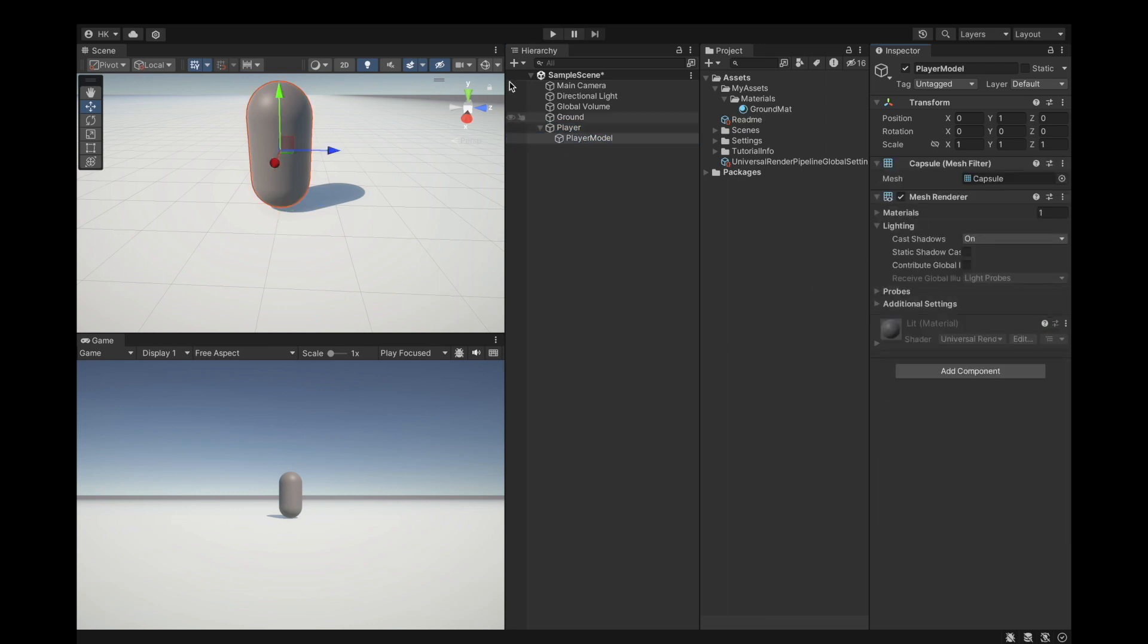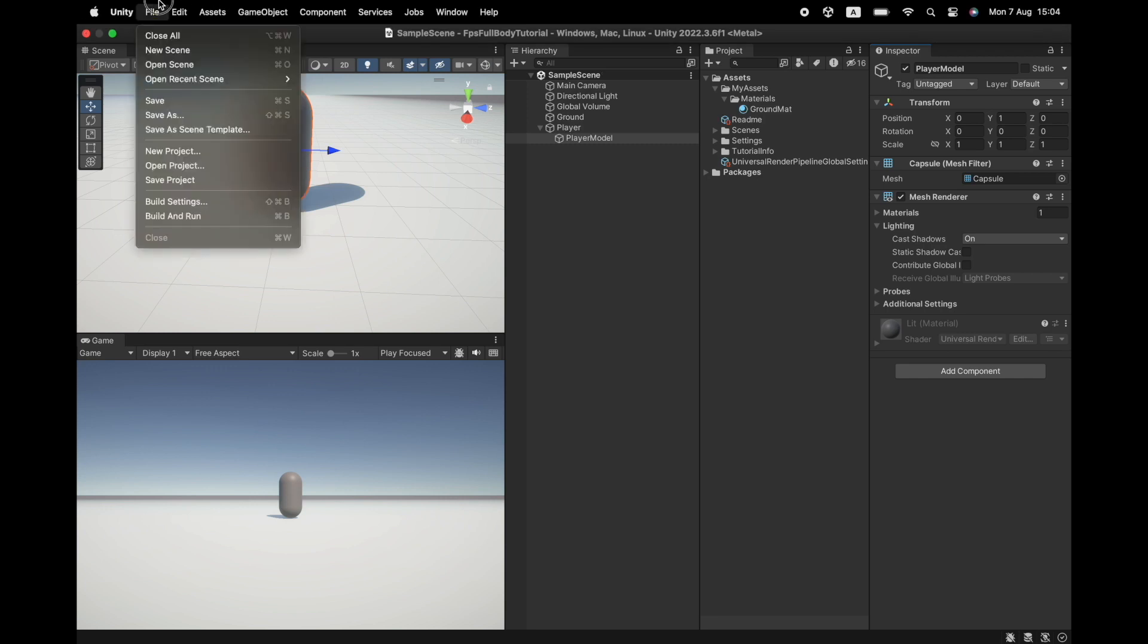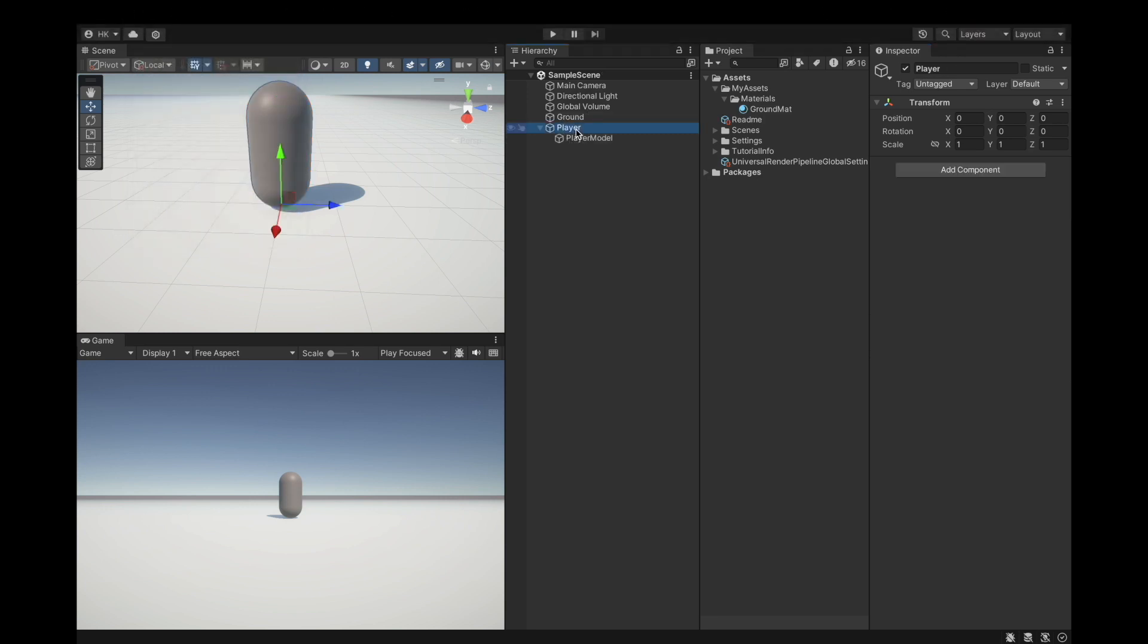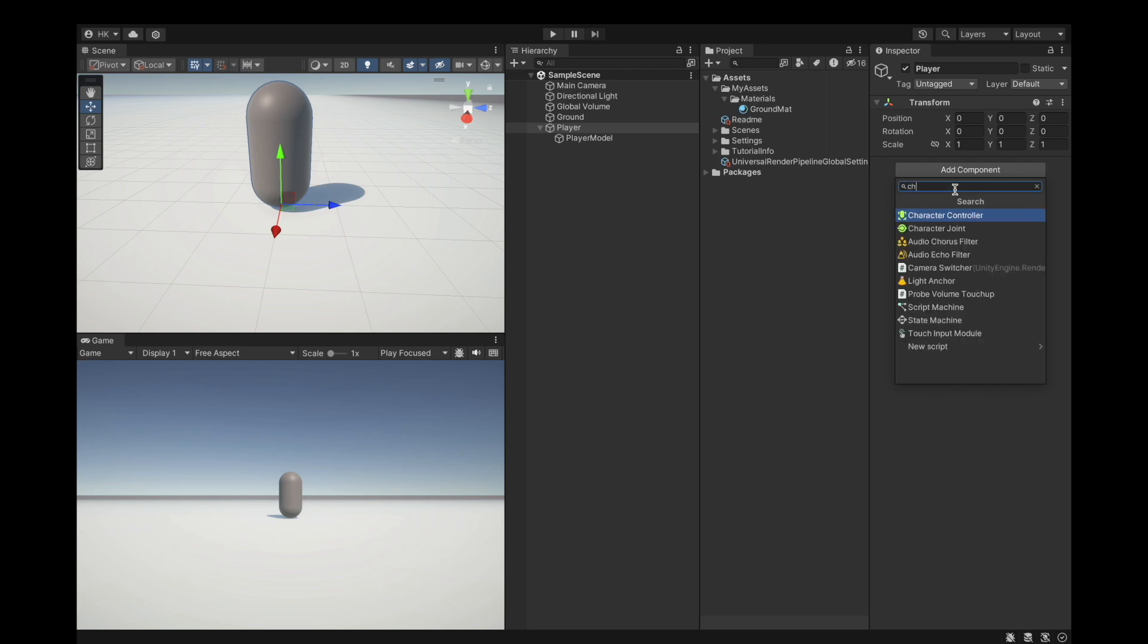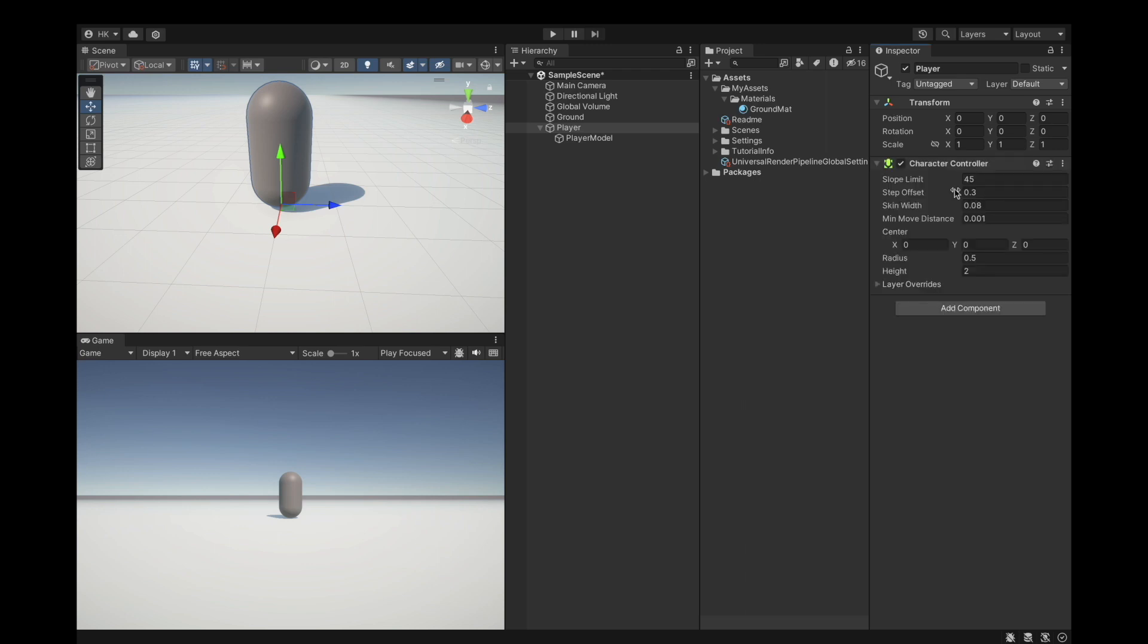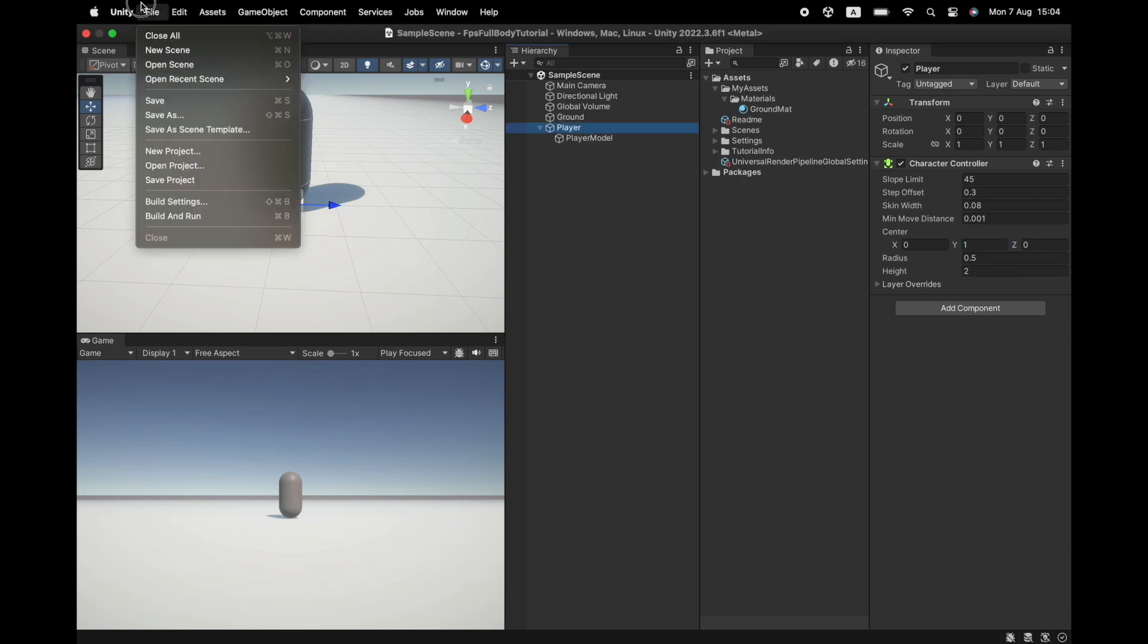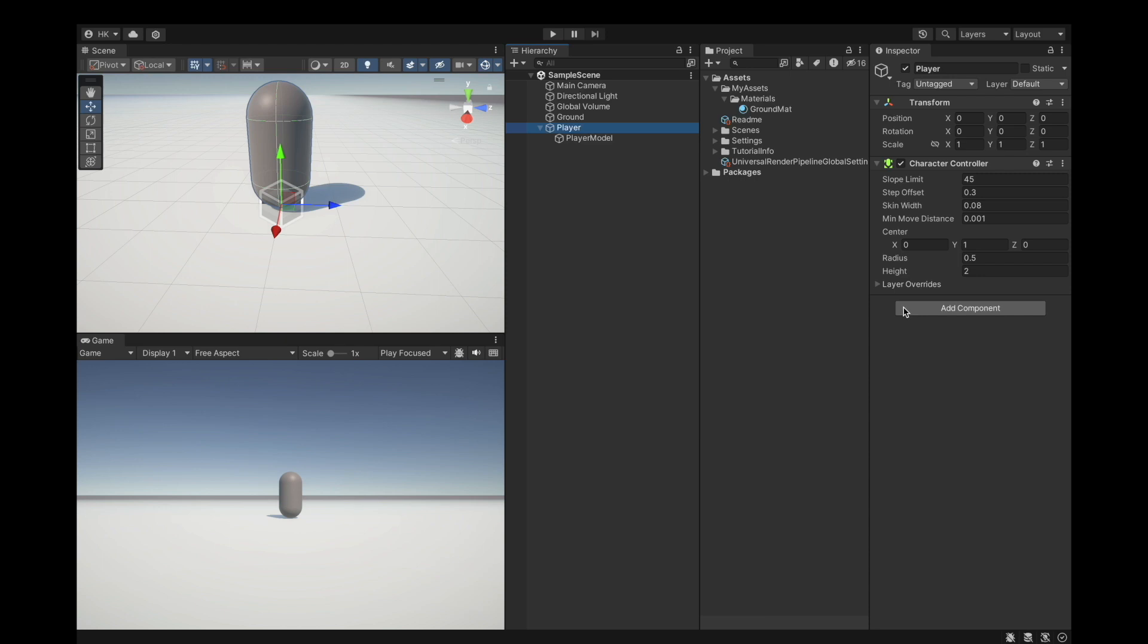Remove the capsule collider because we're going to add a character controller on the player. Save the project. Now we can add our character controller. If I enable my gizmos you can see the character controller's collider is aligned.